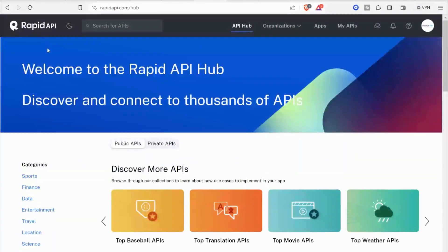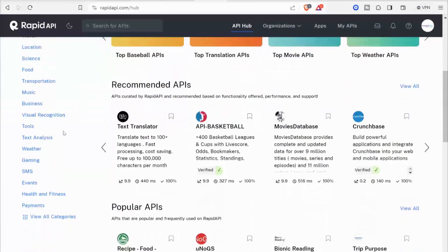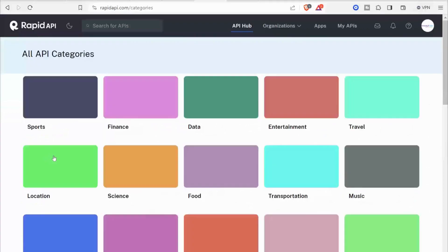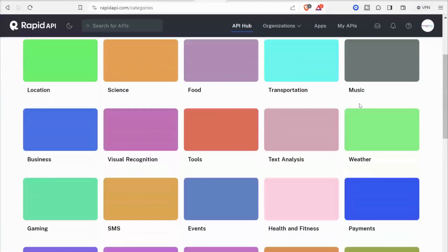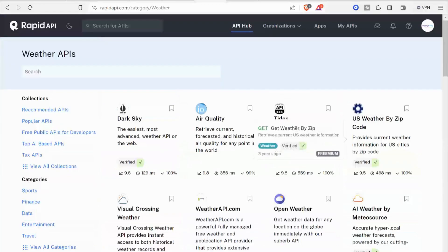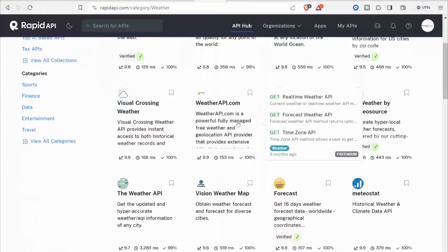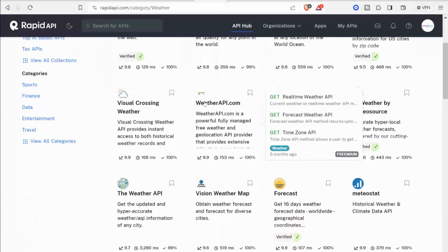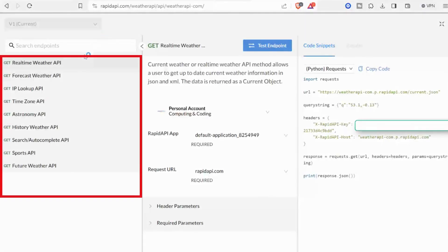RapidAPI.com is the best place to find APIs, and you can find APIs on any topic of interest. For example, if we are interested in APIs with weather and climate data, I will click on weather. And now you can see all the APIs available for weather data. I have selected weatherAPI.com.